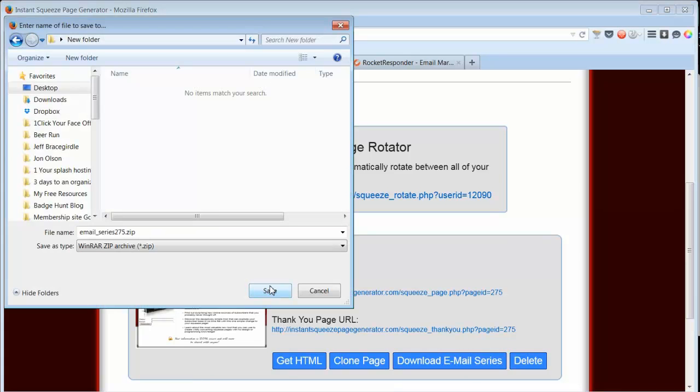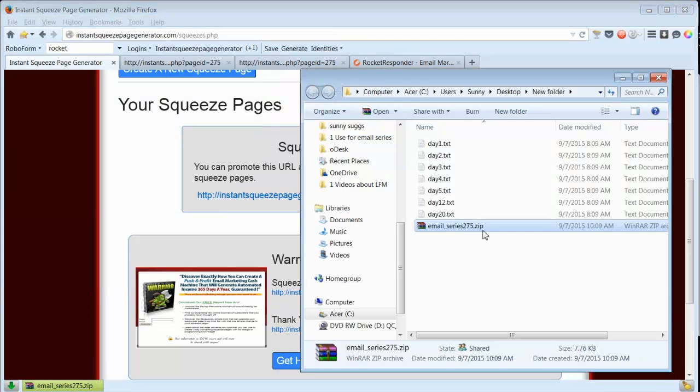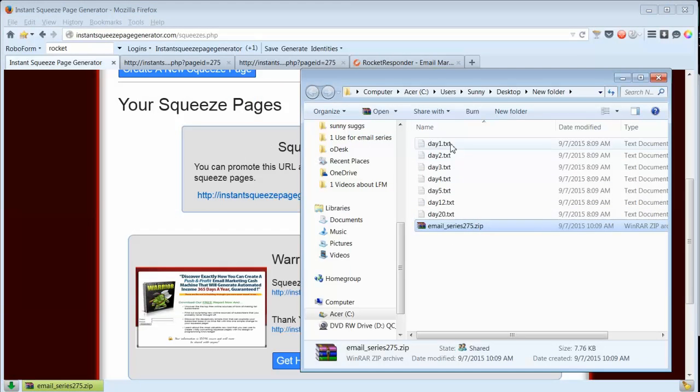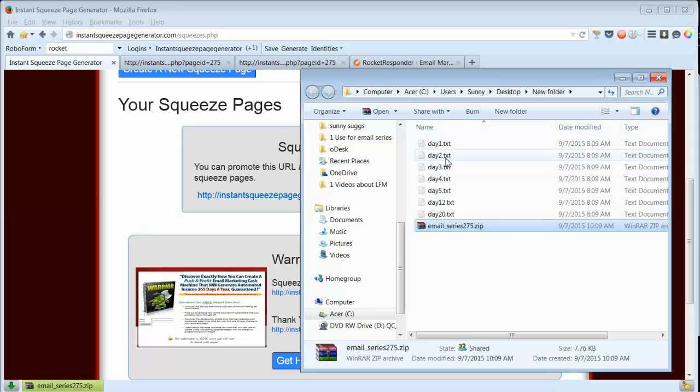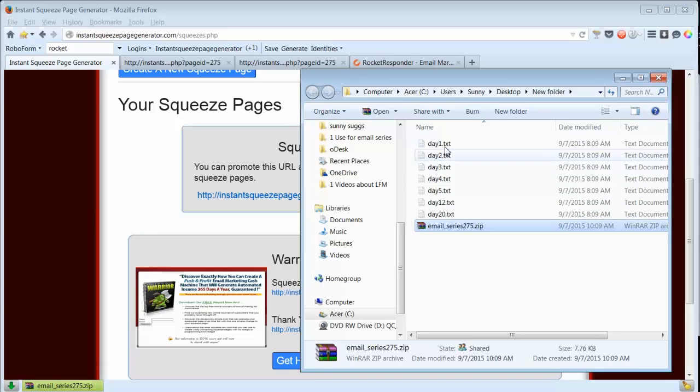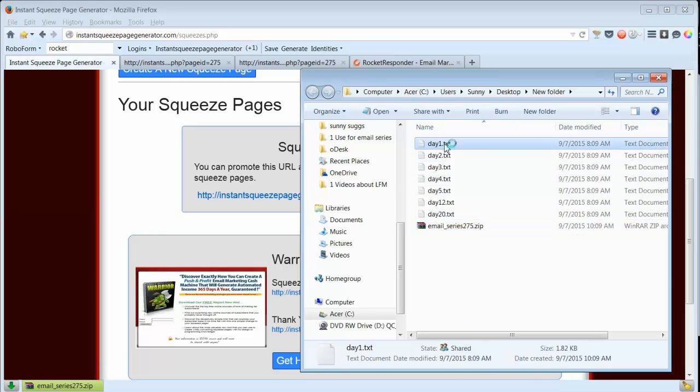So let's download the email series. And this was the file. I unzipped it and I have all the emails that we need. I can just add those to my autoresponder on days 1, 2, 3, 4, 5, then another one on day 12, then another one on day 20.